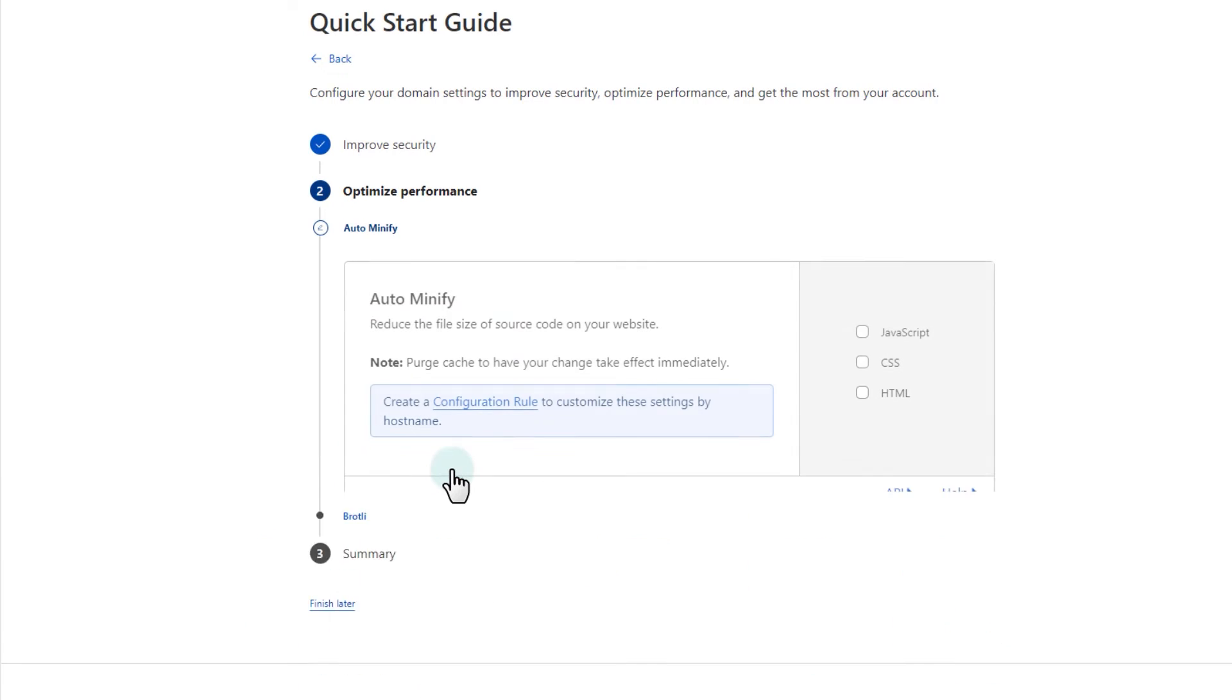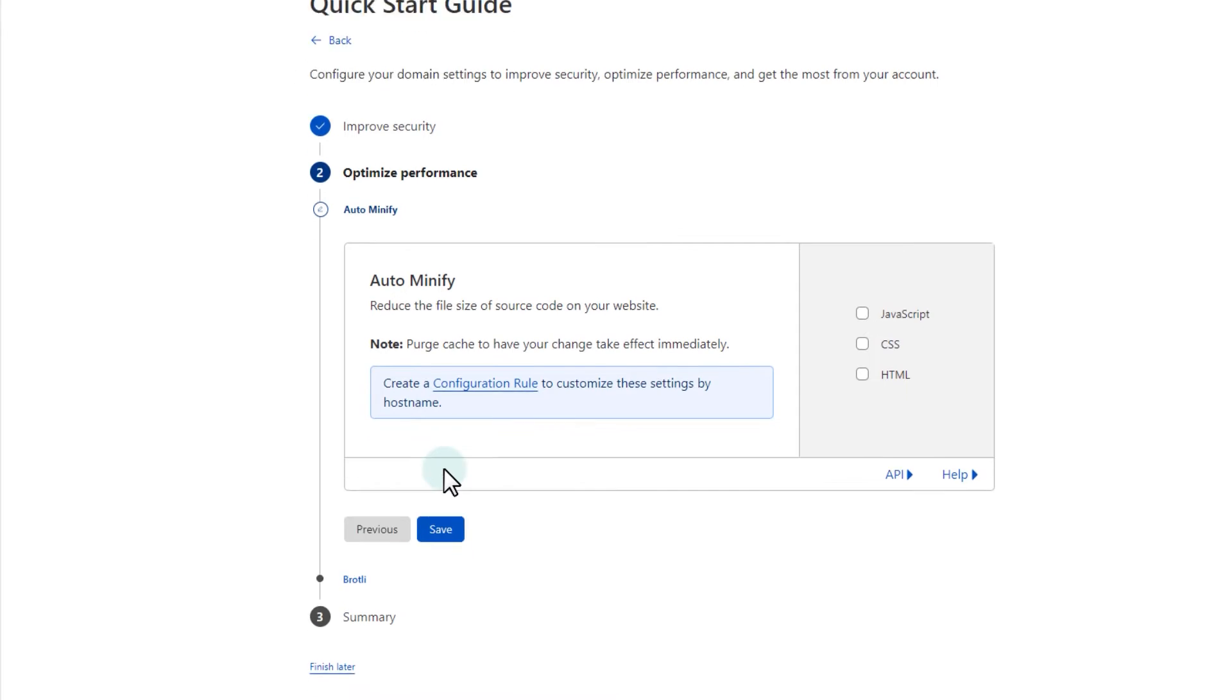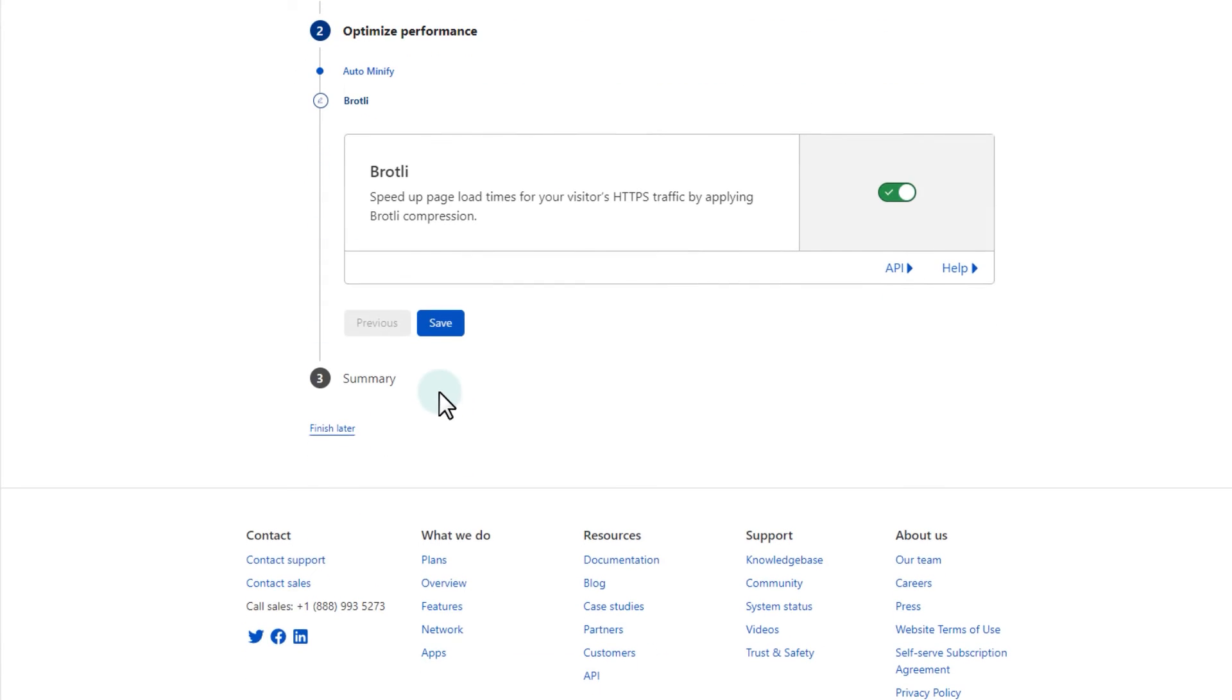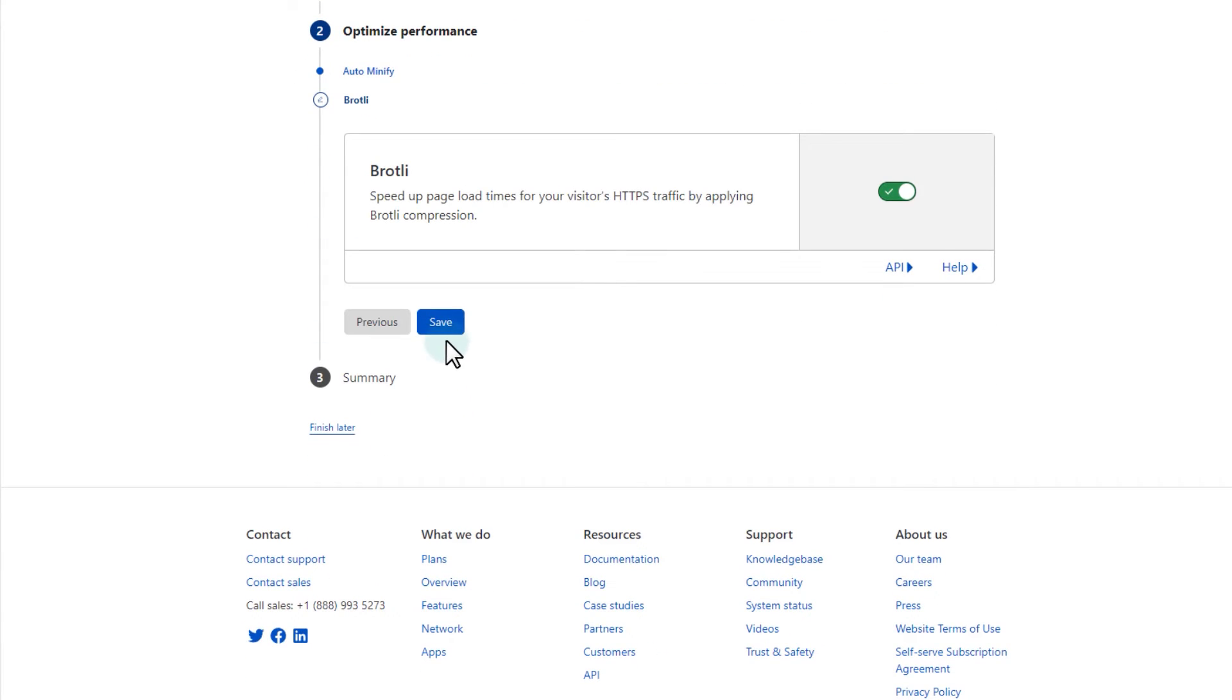You can enable auto-minify, but for this example, let's leave it unchecked. Enable Brotli compression.